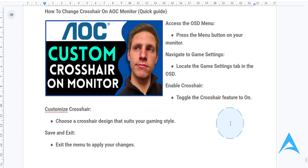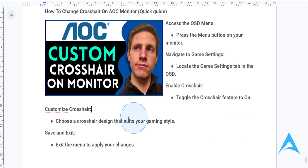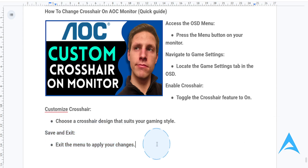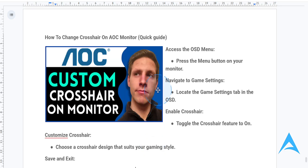Once you've selected your crosshair, you can press the exit button or navigate back to the main menu and save your settings. The crosshair will now remain on your screen, ready for action. Your AOC monitor is now equipped with a crosshair to actually improve your precision during gameplay.